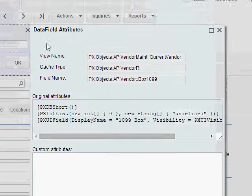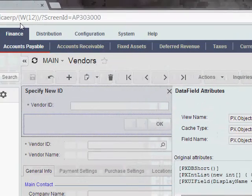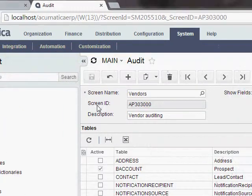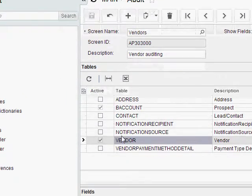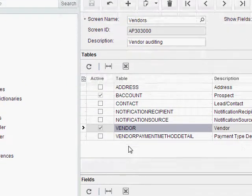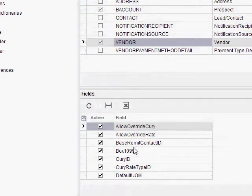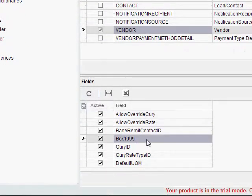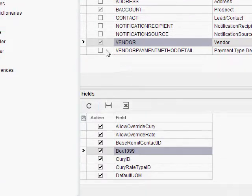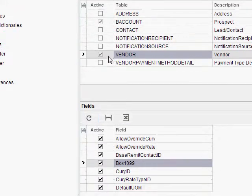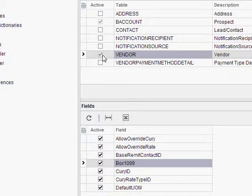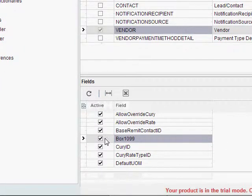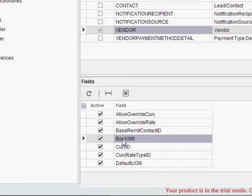So now I can go back to my audit screen. I can find that vendor table, and there's my field that I care about, box 1099. All I need to do is make sure that the active box is checked here on the vendor table, and that it's checked on the specific field that I care about. And now I know that Acumatica will be tracking every time a value in that field is changed.